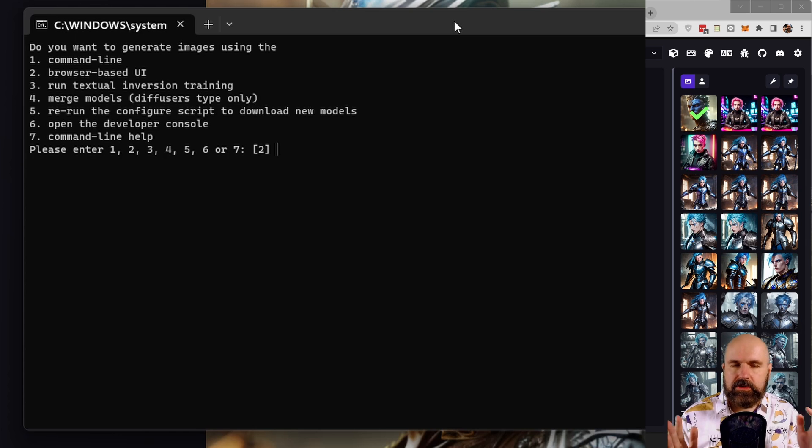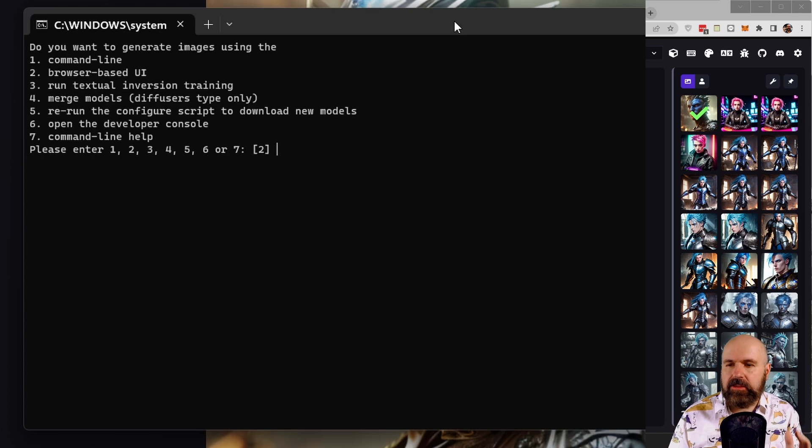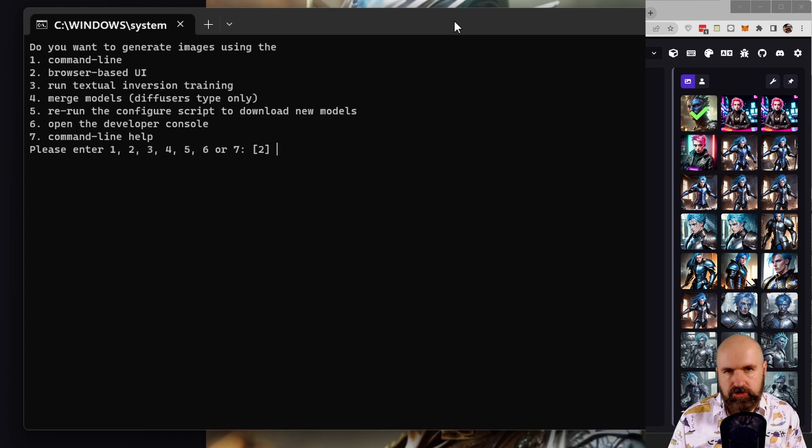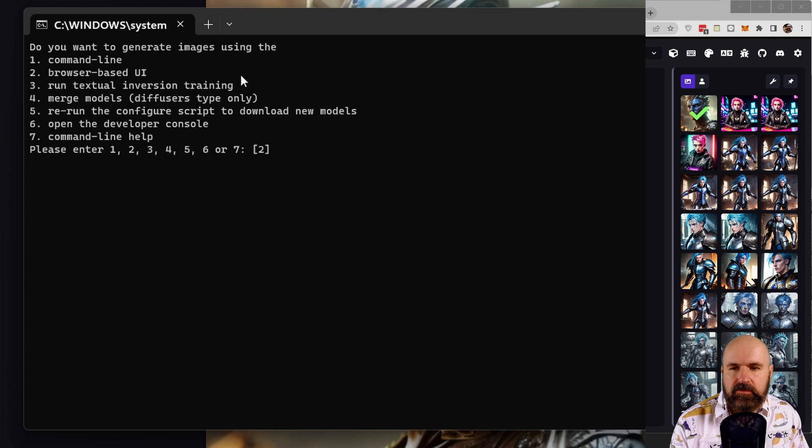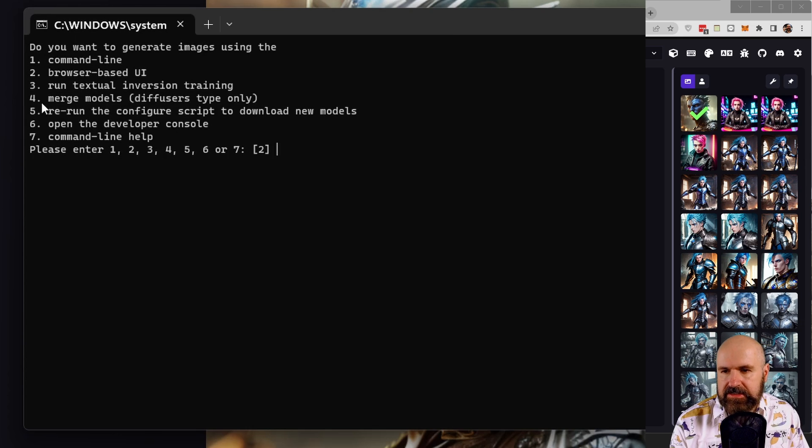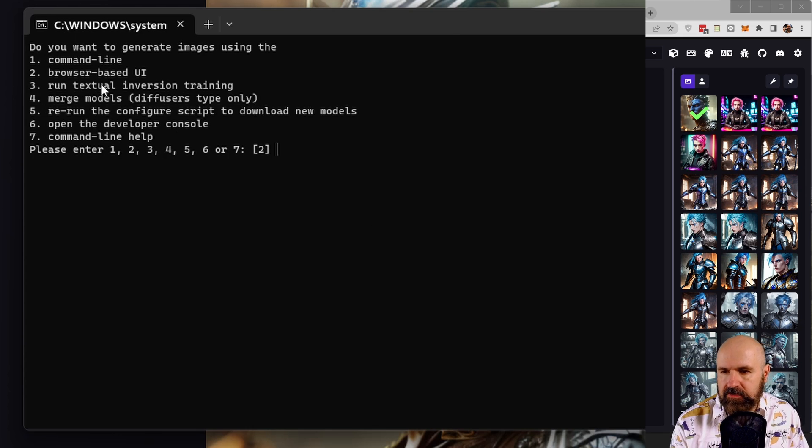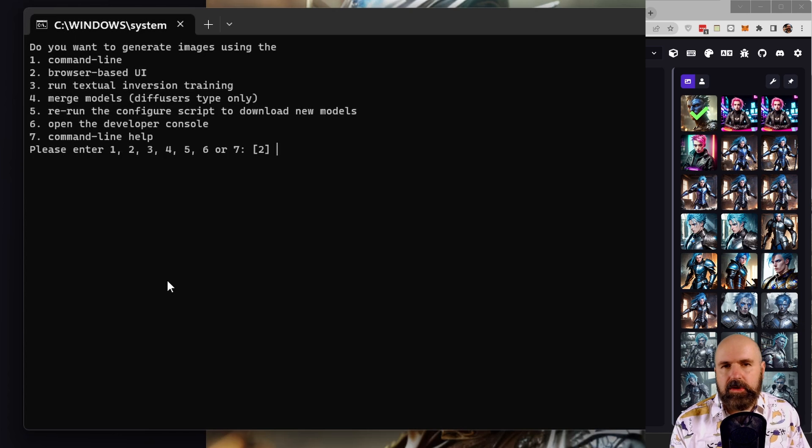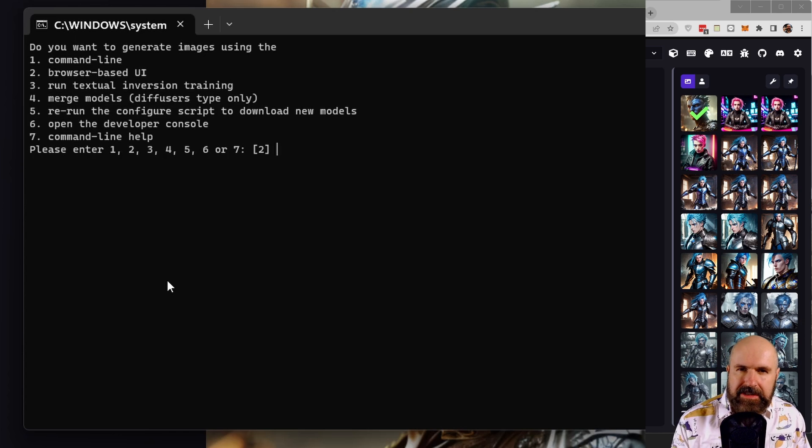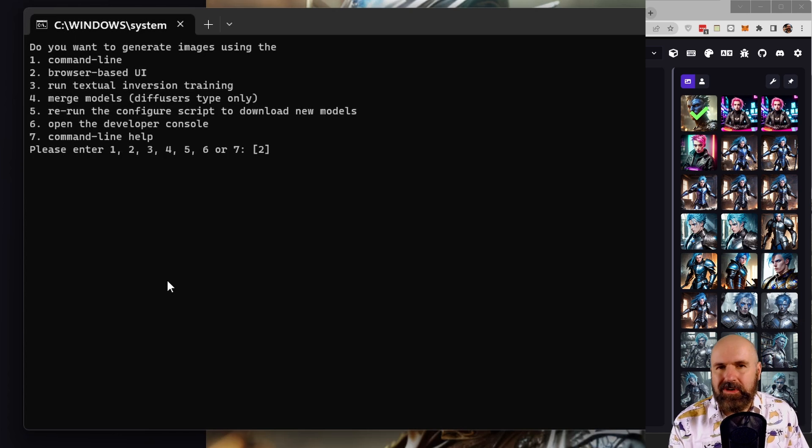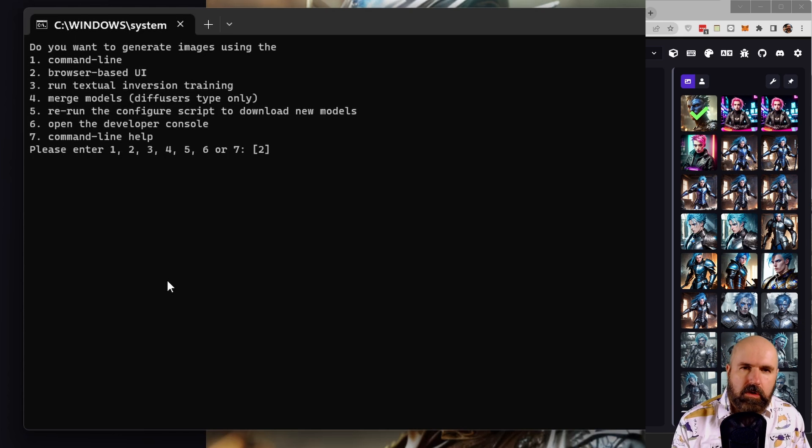Now, I also told you that you can now merge models and you can do textual inversion training. And when you start InvokeAI in the command window, you see these choices here under number three and four. But I want to point out that these are early developments and they work in the command window only.